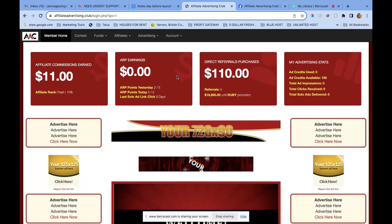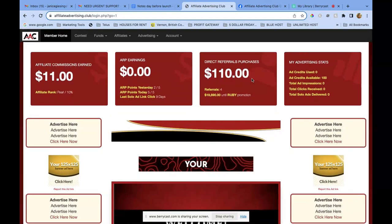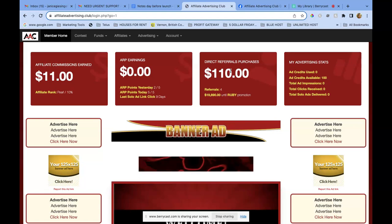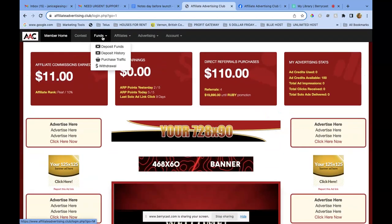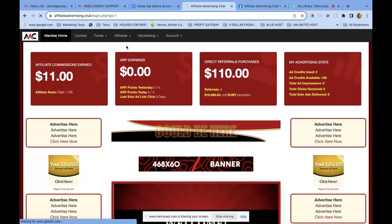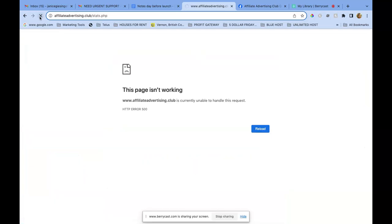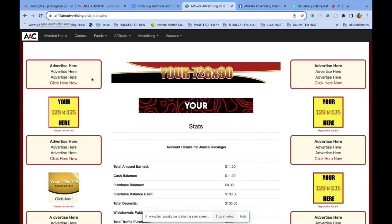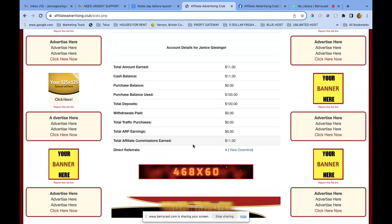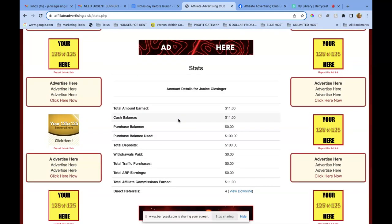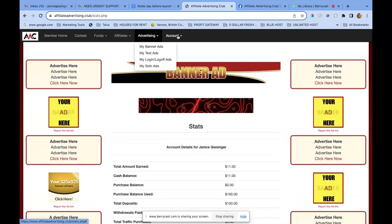This is great, it's working already! I can't tell you how excited I am about this program. Credits available, direct referral purchases, affiliate commissions earned $6 — this is really interesting. Let's go to affiliate stats to see where our purchase value has doubled. Stats is not working... here we go: total amount earned $11, cash balance $11, purchase balance used, affiliate commissions earned.